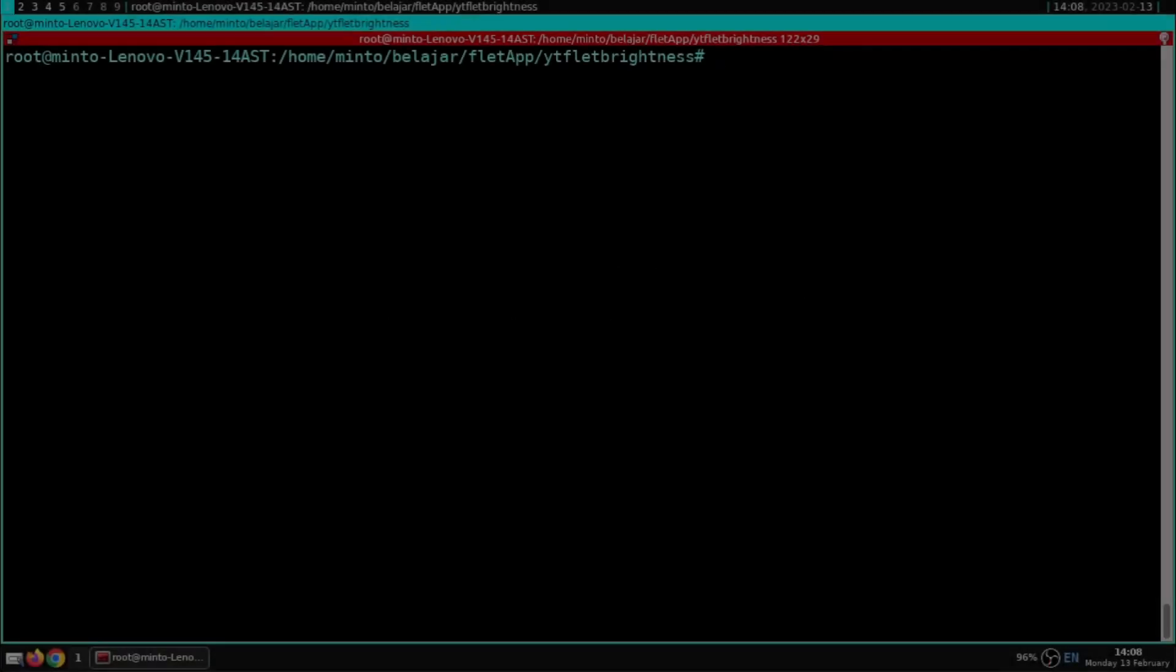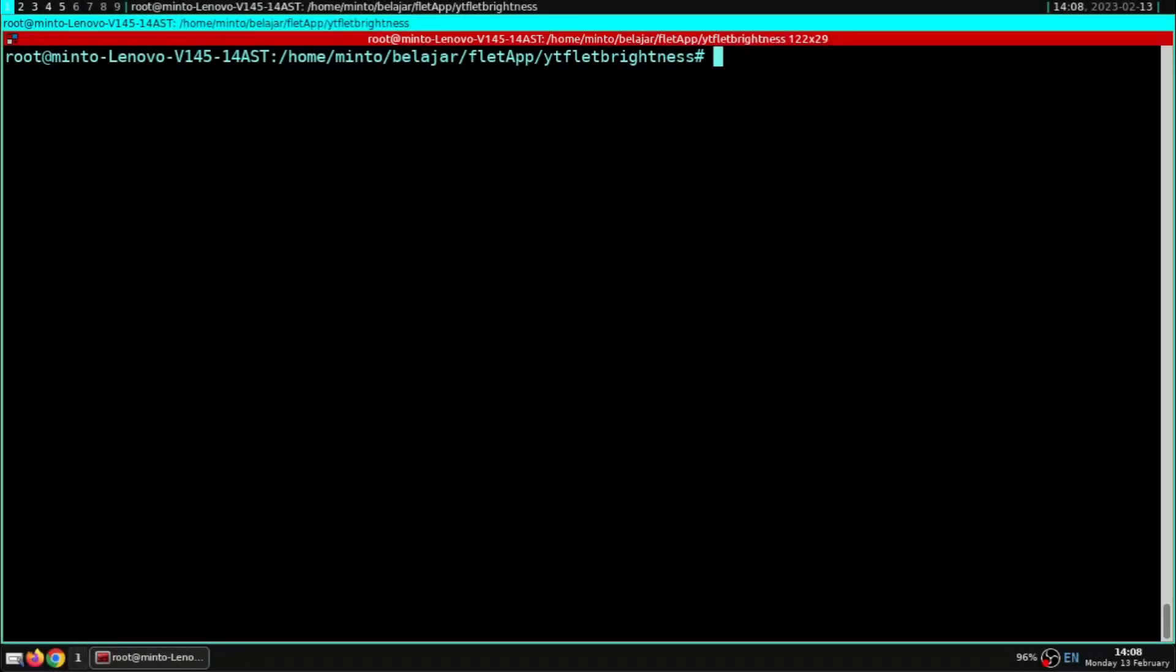Before that, you have to install the package light. For Linux, this package is useful for controlling screen brightness. So we need to install it now.